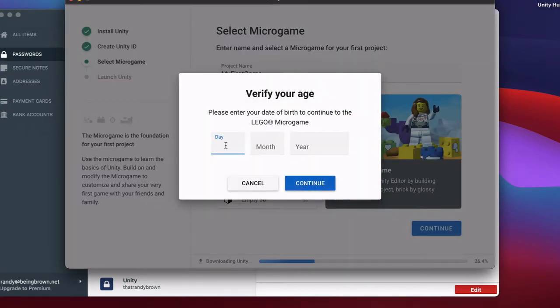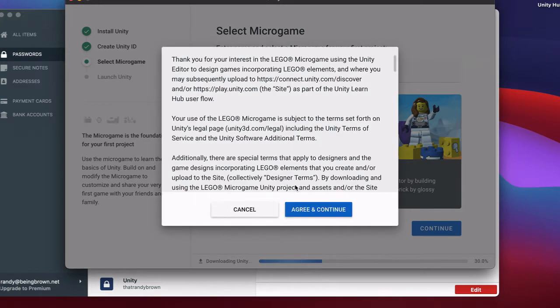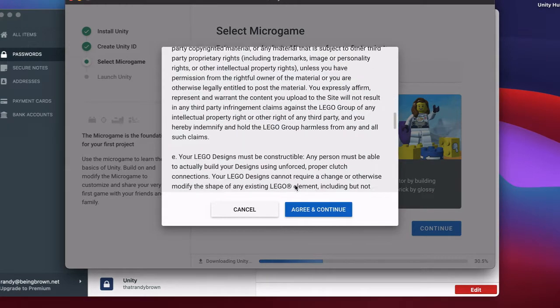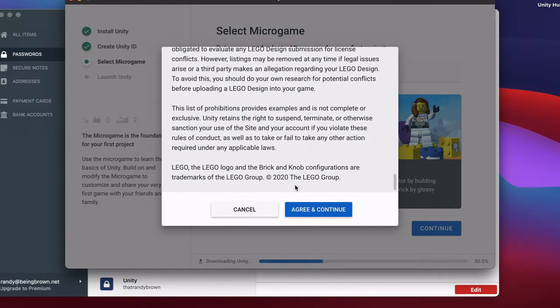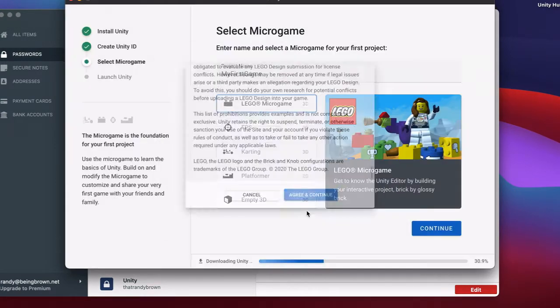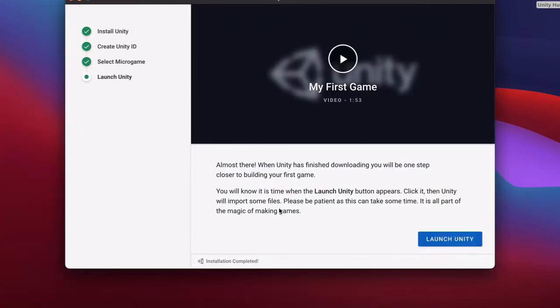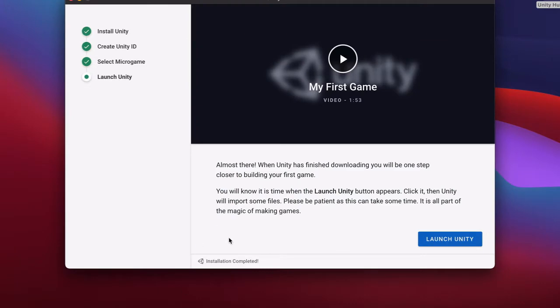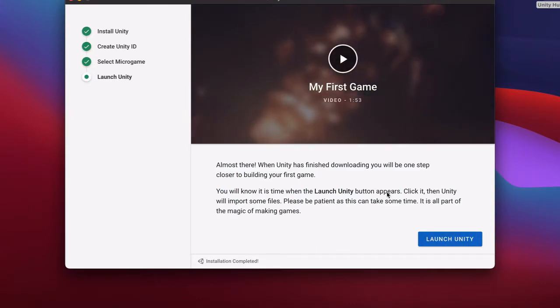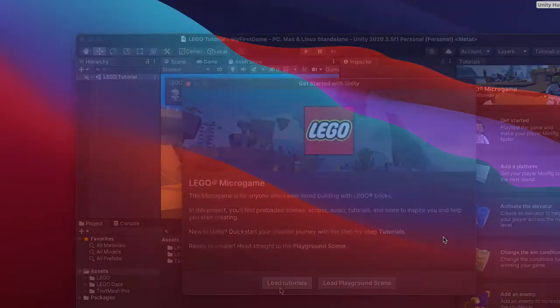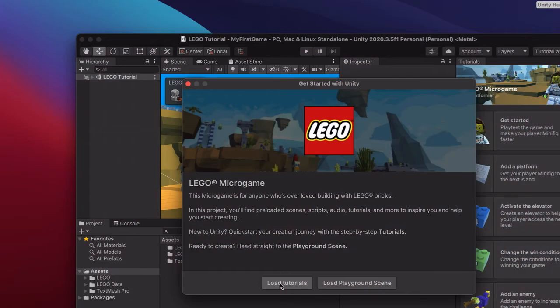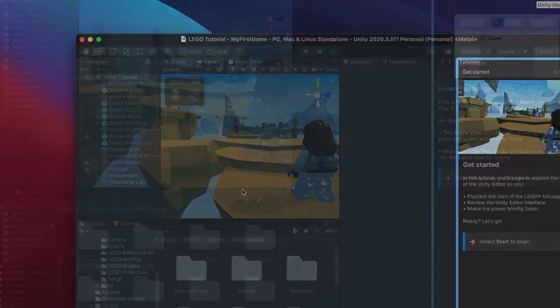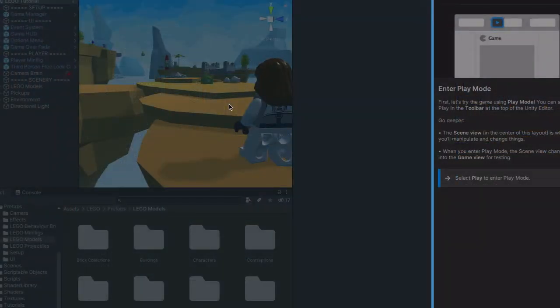I should say I've worked with Unity before, but it's been a long while. Probably about five years. After what I think is the final, final install of Unity, I launched the app and it put me into a tutorial. The first step was to play the LEGO game I hadn't written yet, so that's what I did.